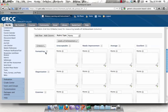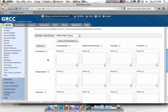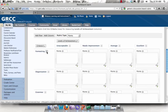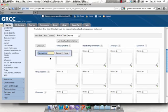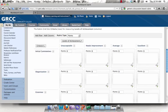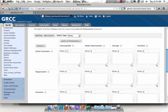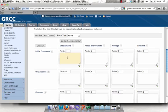I'm just going to fill in one row for demonstration purposes. And I'll put in the points, and then some description. It's nice to give some constructive, useful information in each of these boxes for students because it gives them feedback that you do not have to type individually per student.